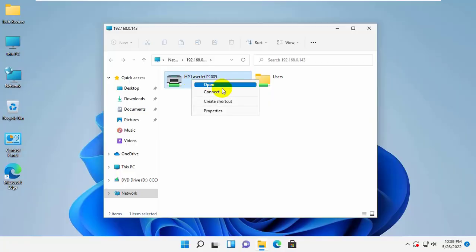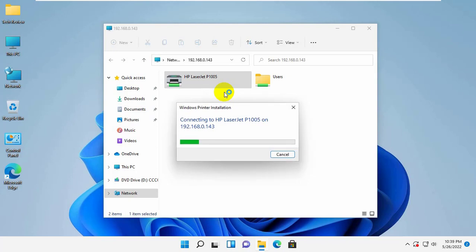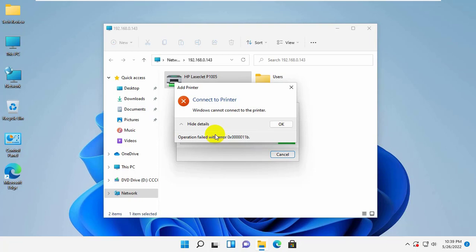Today I was getting an error when I was sharing my printer from Windows 10 to Windows 11. The error is operation failed error 0x0. Today I am going to show you how to fix this error.